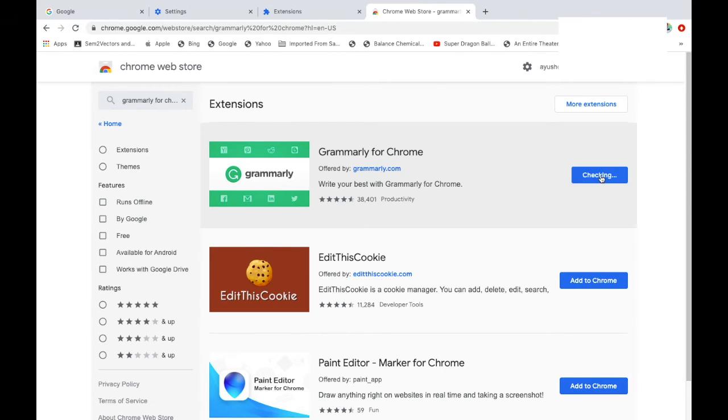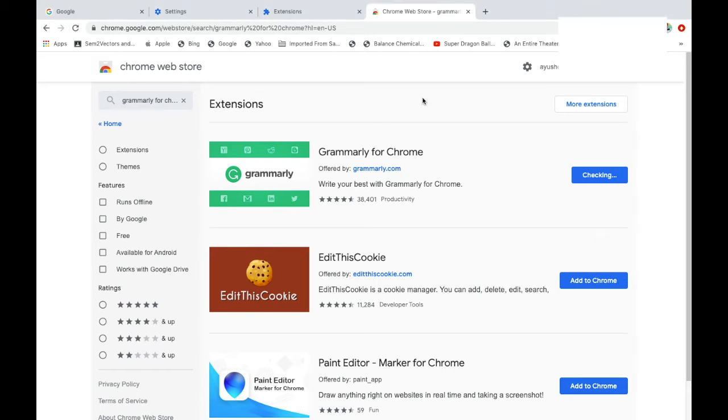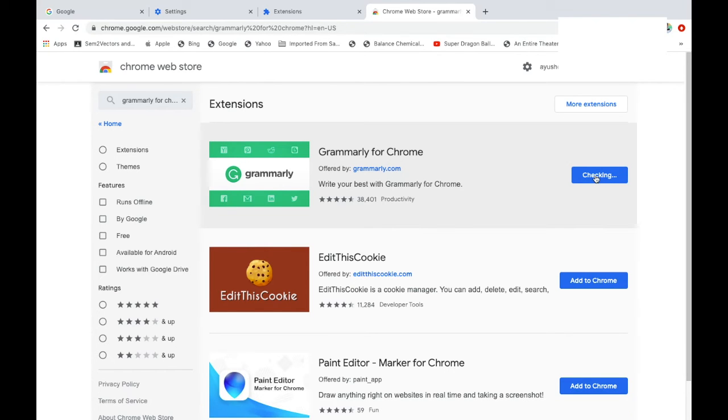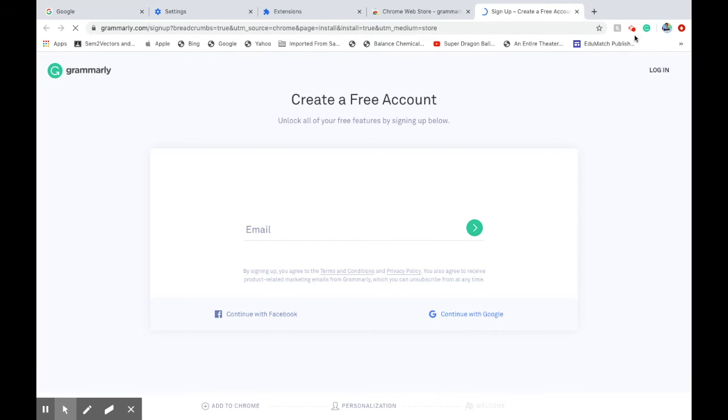When I click here, it will say it can read and change all your data. It can edit, it can help you, so it can ease your editing work. Add extension and you'll see here the extension will be added since it is checking. Once it is done, the extension will be added. Grammarly for Chrome has been added. You need to have an account, so continue with Google.